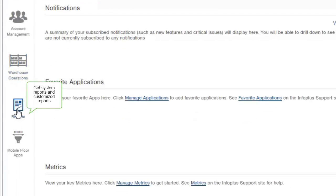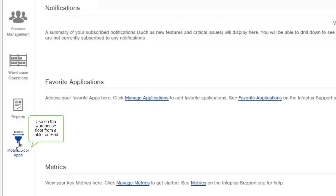Reports gives you access to system reports, as well as reports that you've created. And mobile floor apps provide access to specific InfoPlus applications that you can use on the warehouse floor from a tablet or iPad, such as scanning work tickets.